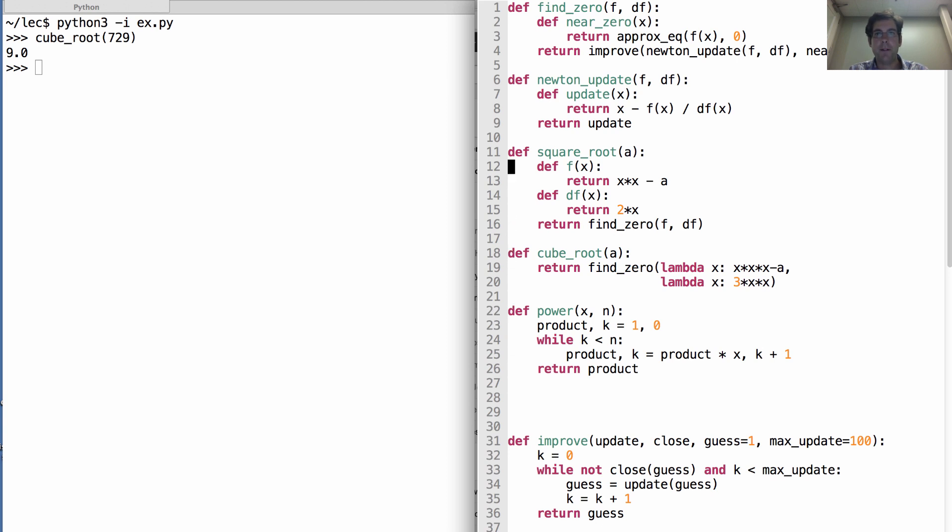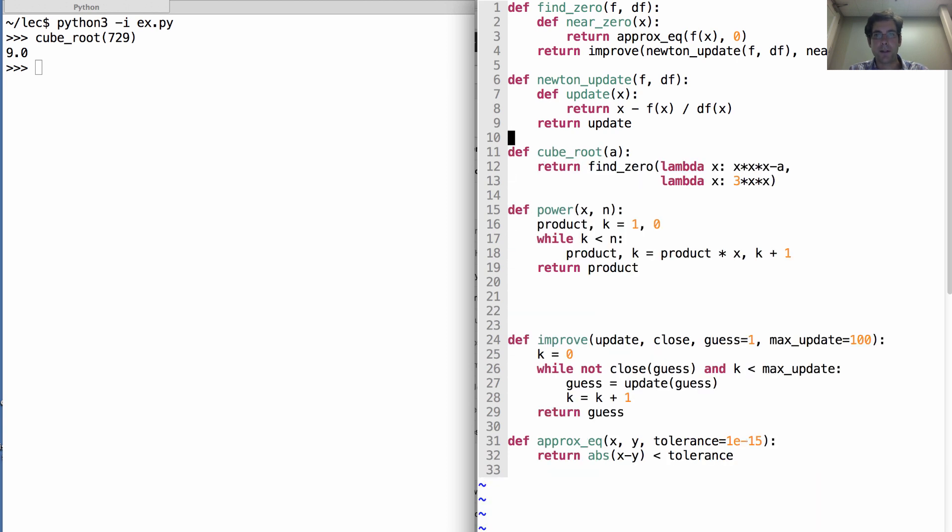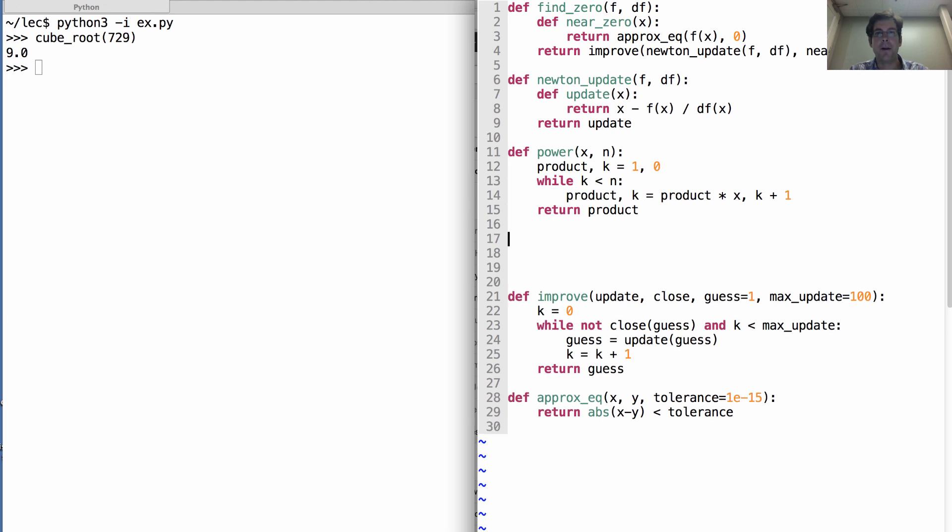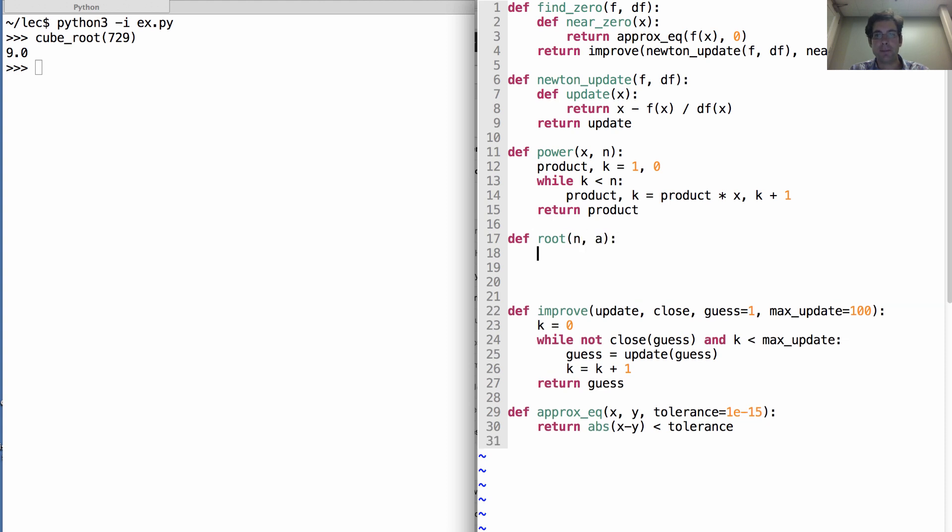Okay. We know how to raise a number to a power. Which means we don't need square root anymore. And we don't need cube root anymore. All we need is a general root which takes the nth root of a.